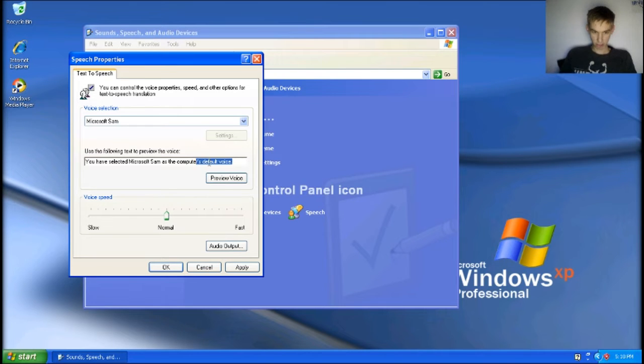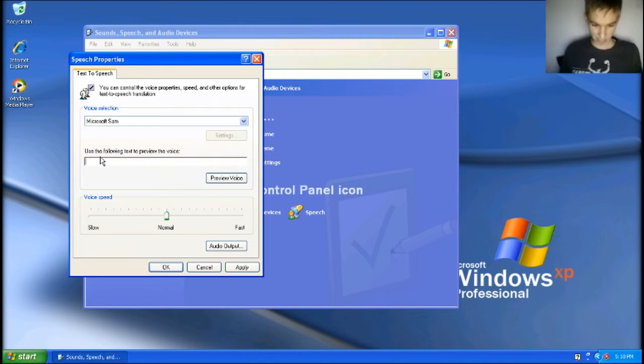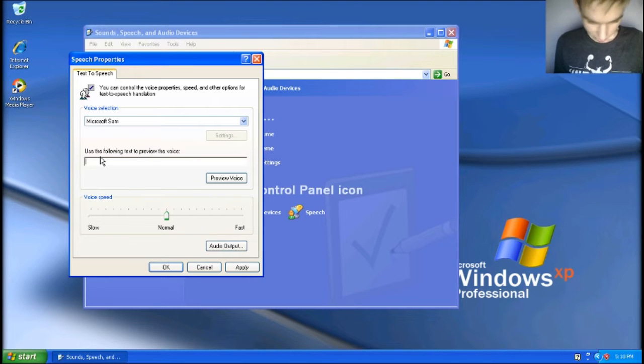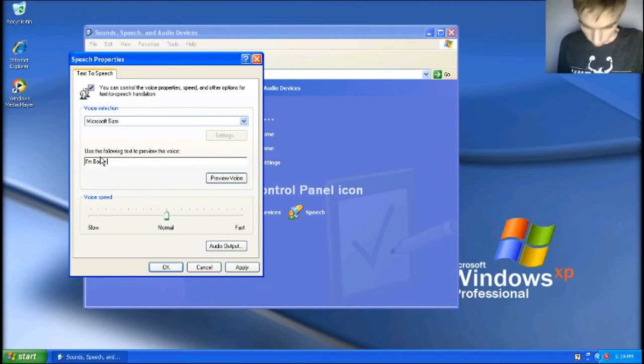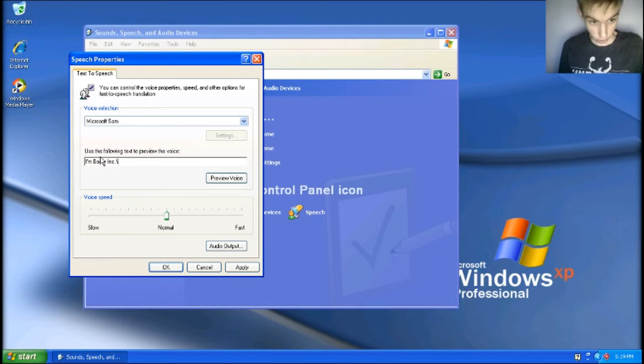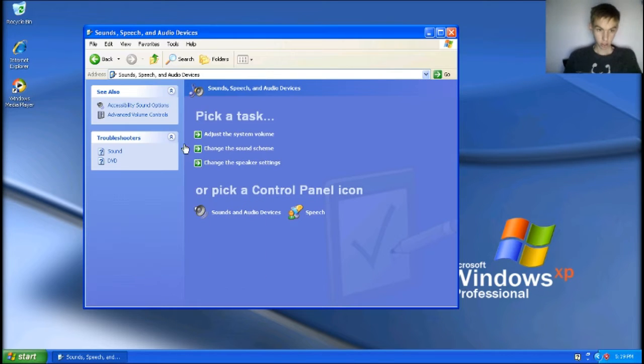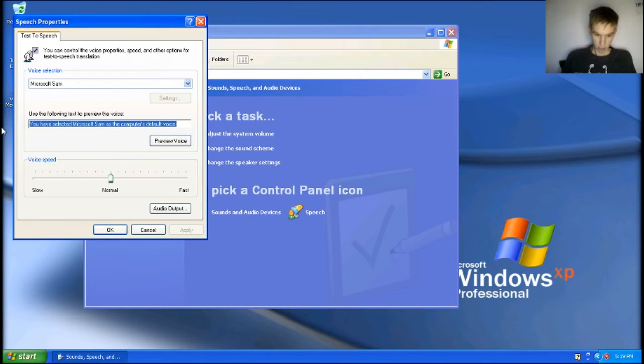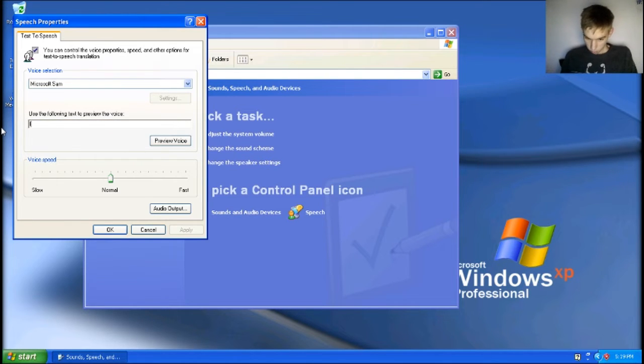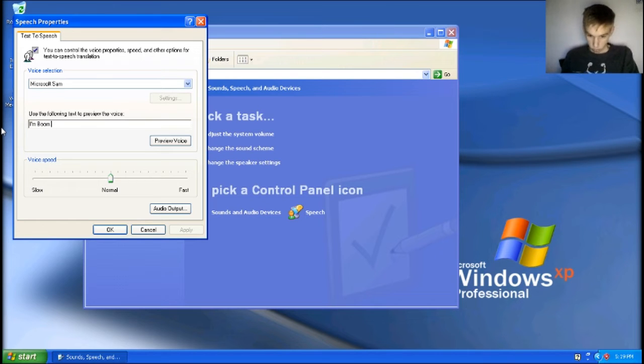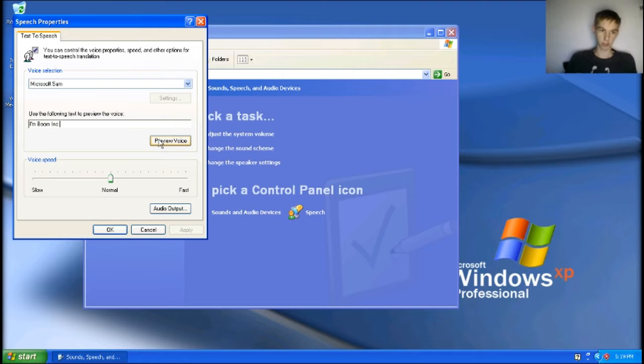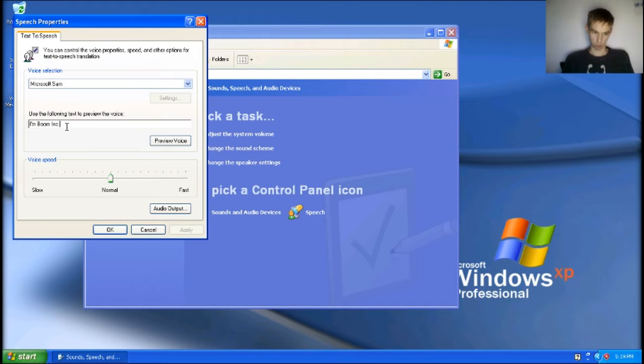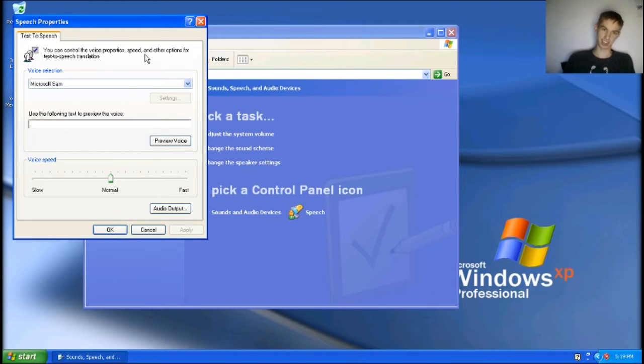Okay, but something you can actually do in this is change the text. So I'm just gonna do... Oops. No! Sorry. I'm Boom Incorporated. Well, apparently it says I'm Boom Incorporated because it registers that. Okay!